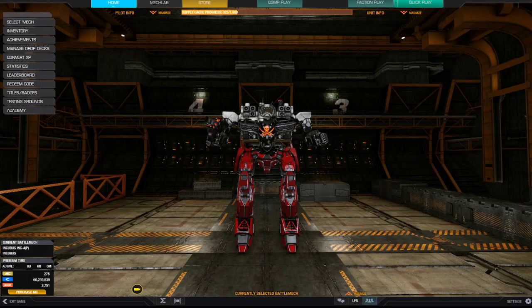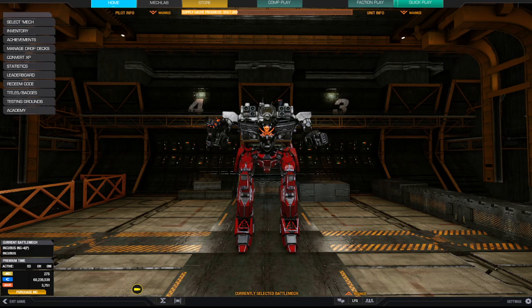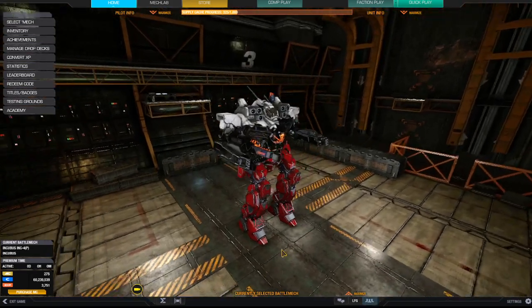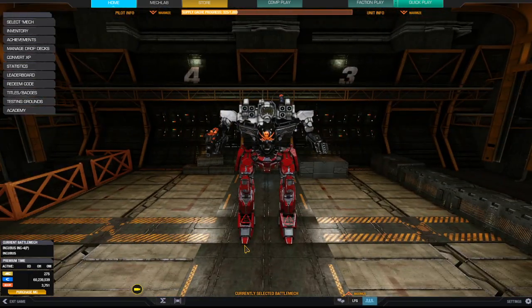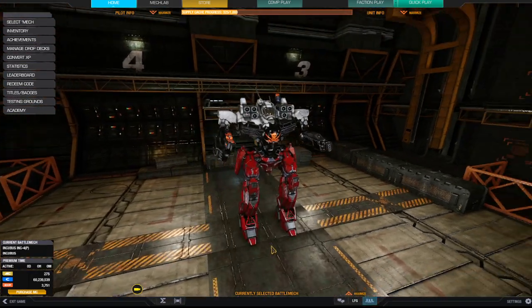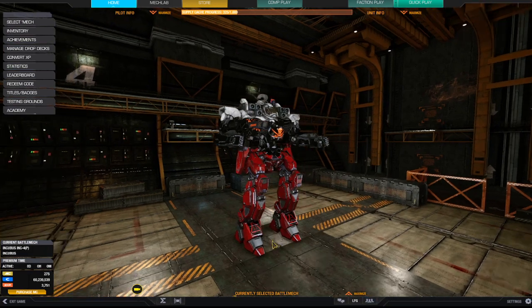Hello peeps and welcome to MechWarrior Online. I want to show you the Incubus Inc. 4, and this is the P which is platinum or premium or something weird like that. It's probably a loyalty mech. I can't even remember how I got this, but I can tell you I love playing it.